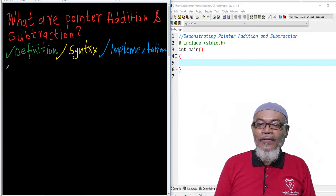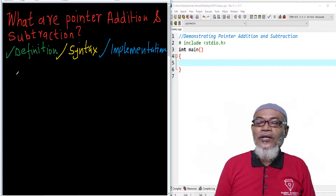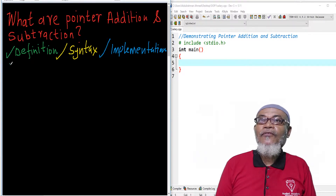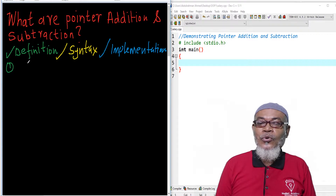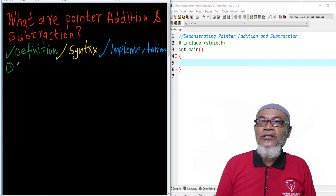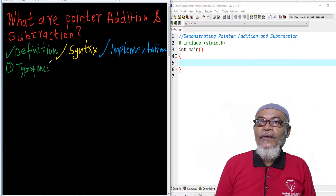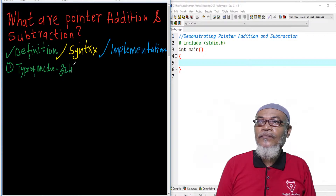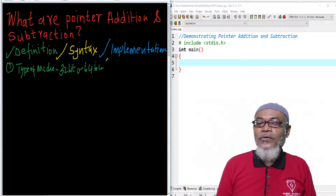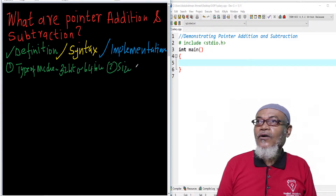Pointer addition and subtraction will depend on two things. Number one, it is the type of machine — which can either be a 32-bit or a 64-bit machine. Number two, it will also depend on the size of the pointer data type.